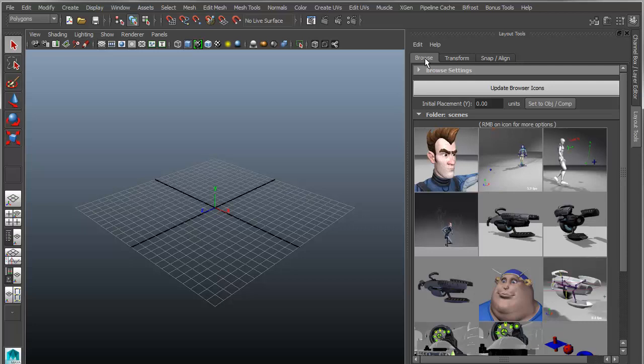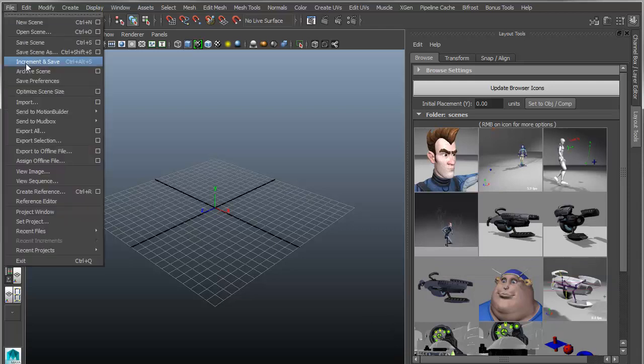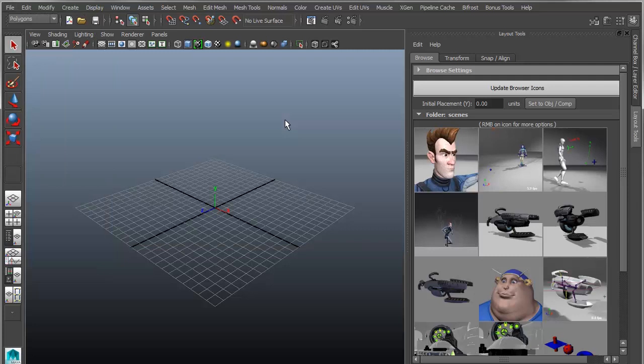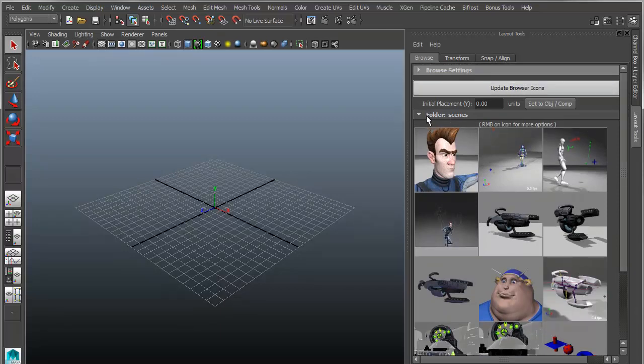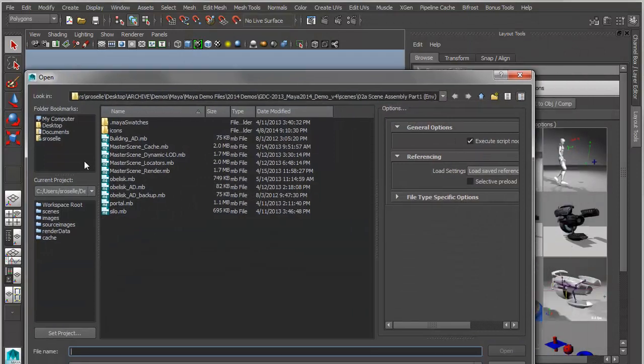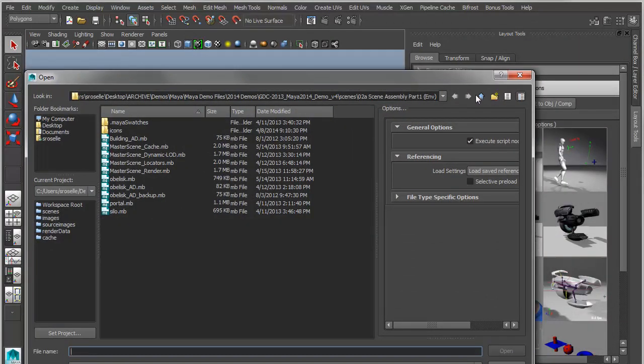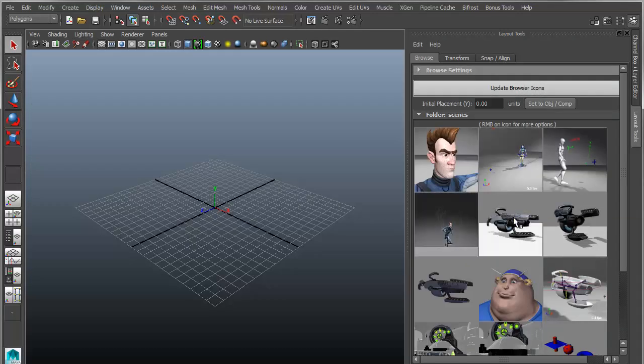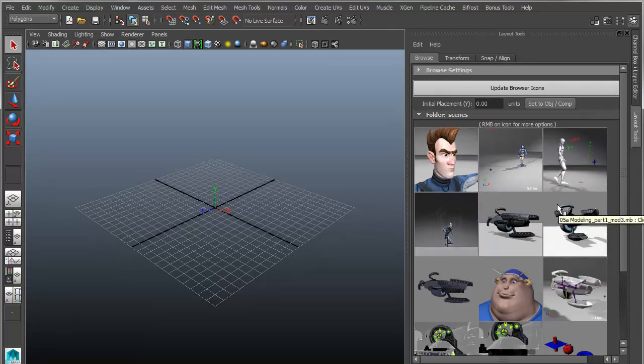So the idea is it just mimics what's on the file system. If you set your project to a specific location, and assuming you have a project structure set up, then it will search through that, and by default it's just going to find the Scenes folder. You'll notice it says Folder Scenes, and then it gives me all the files in my Scenes folder. Everything that you see here is what you see over here, except you're seeing it in a visual manner. So these icons have to be created.